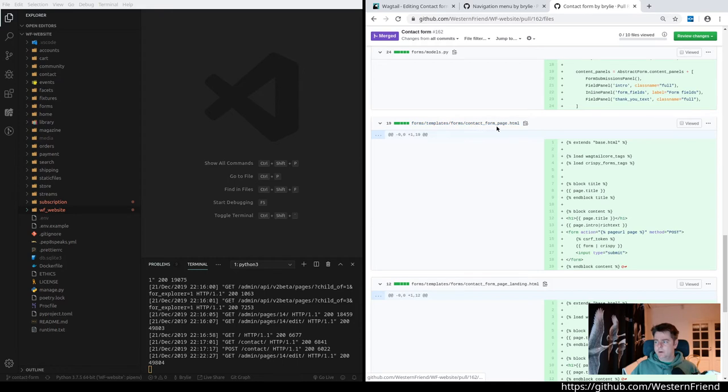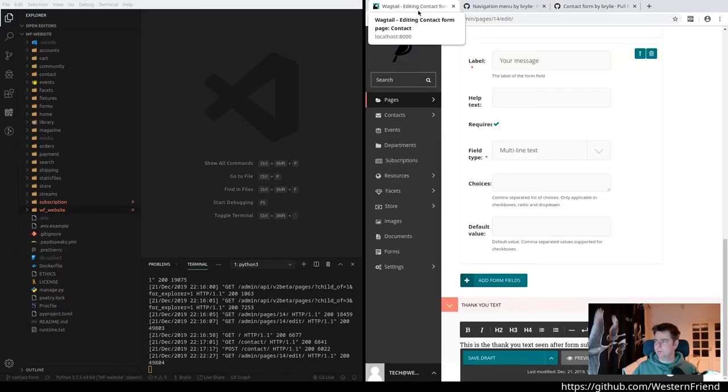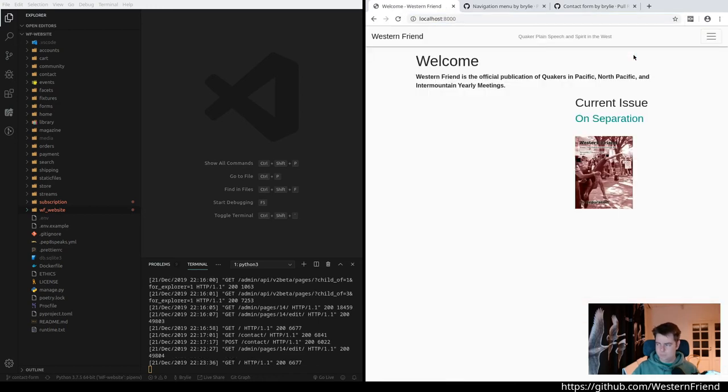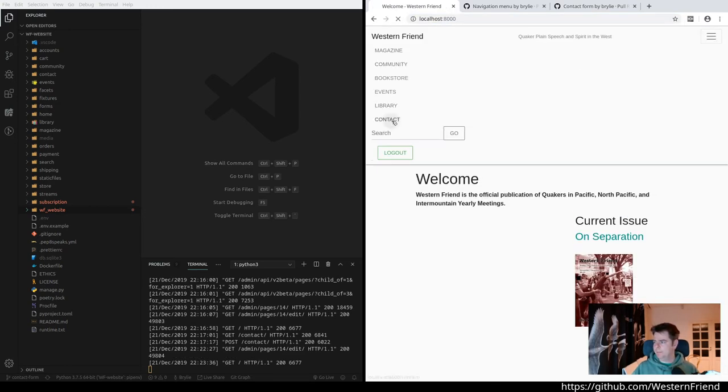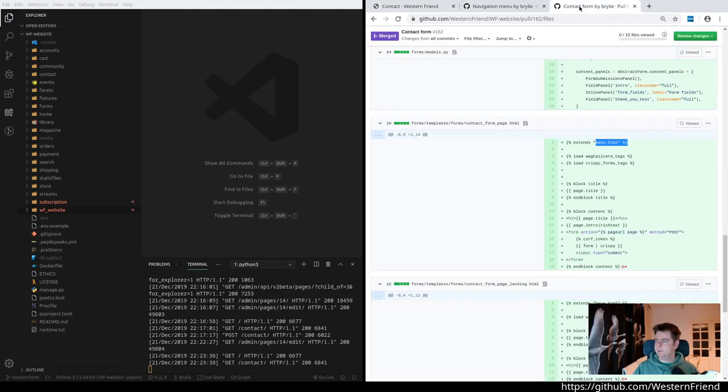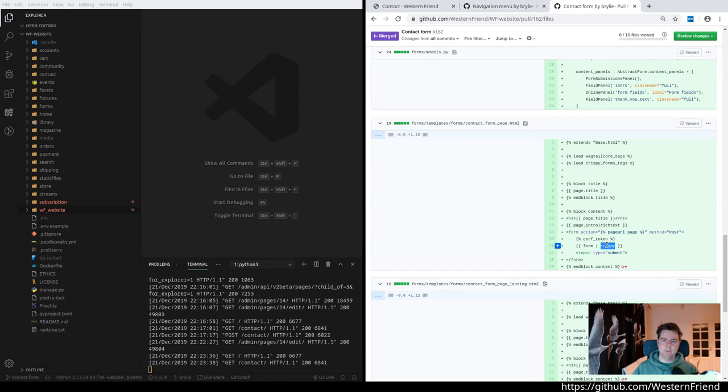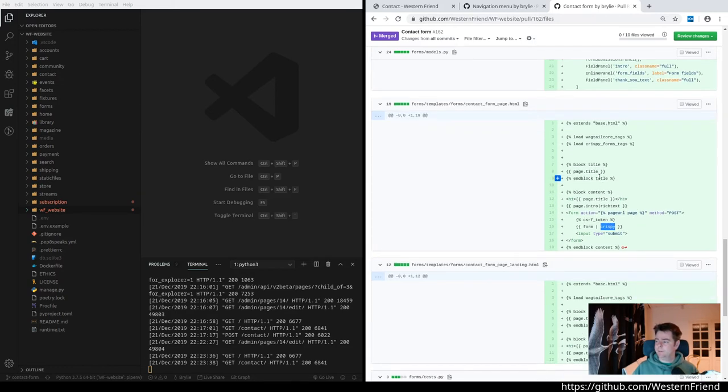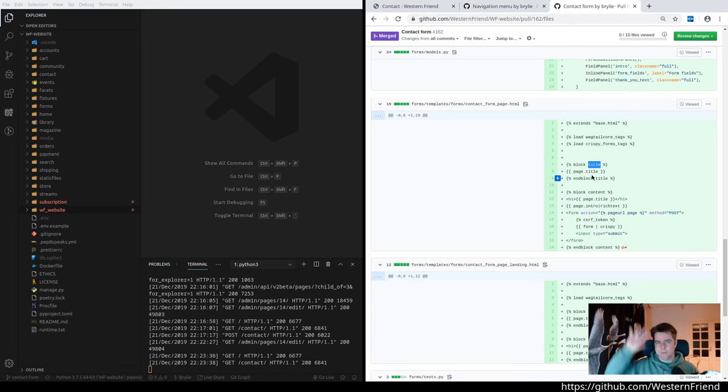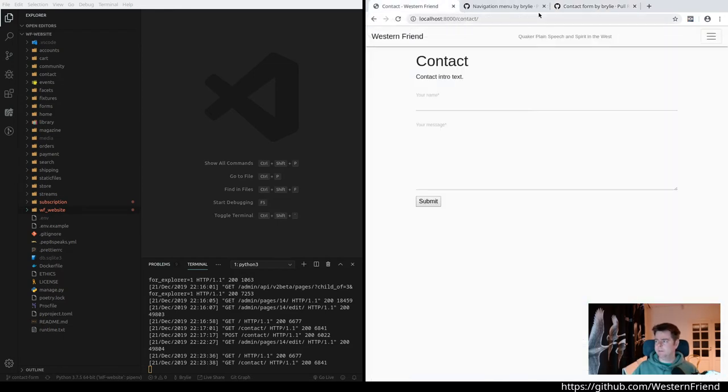The contact form template extends our base HTML so it'll show the whole master template and inherit all of our CSS and stuff like that, our bootstrap styles. We need wagtail core tags so that we can render rich text content and crispy forms tags so that we could make our form a little more crispy, meaning adding bootstrap classes and helpers, it writes the HTML for us basically. Inside of the page title block which is in the header, we're going to render the page title.